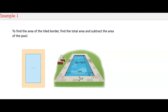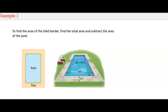Lita made a simpler diagram of the pool. To find the area of the tiled border, we can find the area of everything and then subtract the area of the pool, which will leave us with the area of only the border. That's what we need to find.